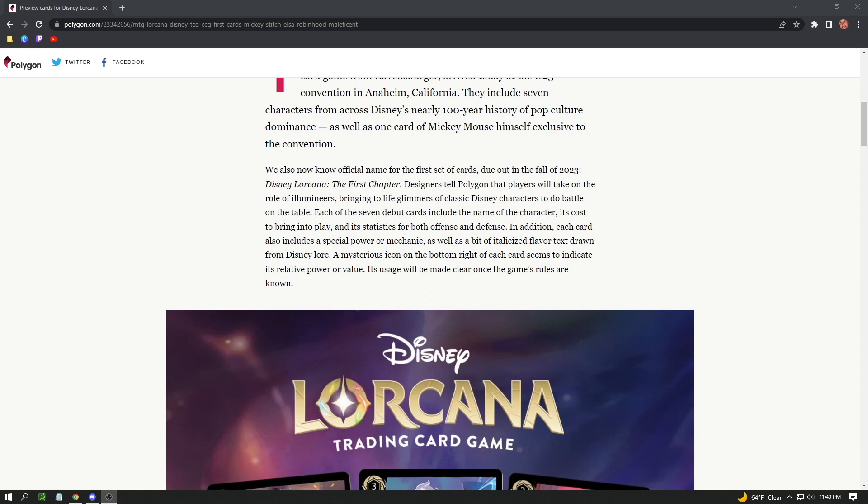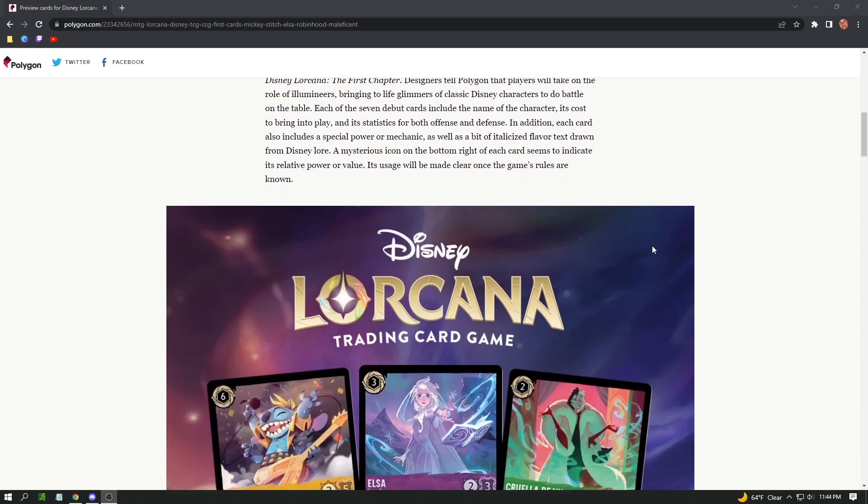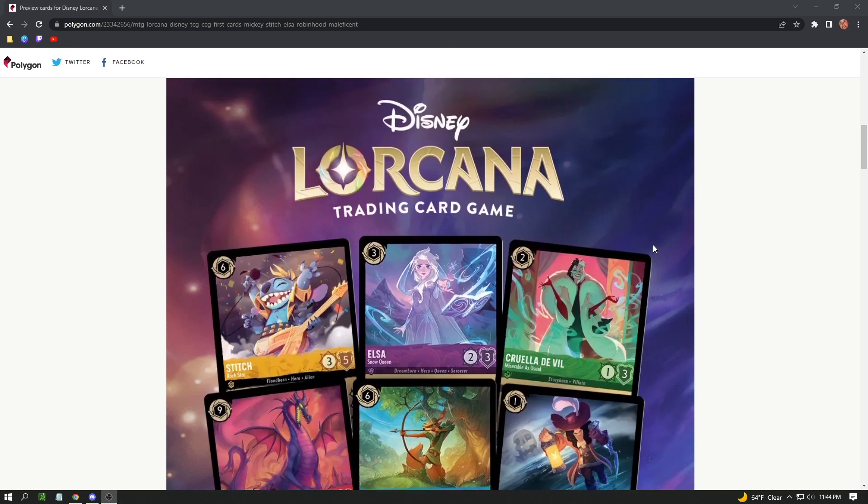The first set of cards is going to be called Disney Lorcana: The First Chapter. They will take on the role of Illumineers, bringing to life glimmers of classic Disney characters to do battle on the table. Hence the name Lorcana, this is really going to explore the Disney lore.